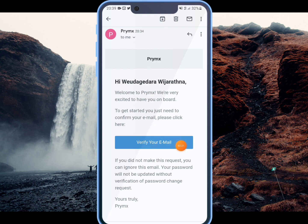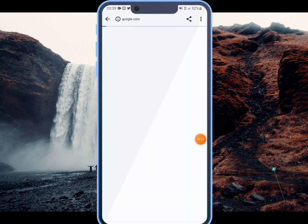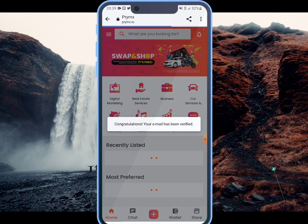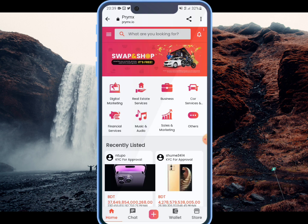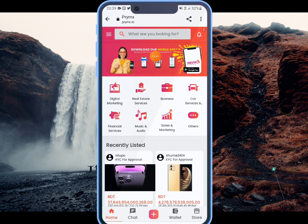Then you can click on the login. You can quickly verify your email if you click on the supply chain link.